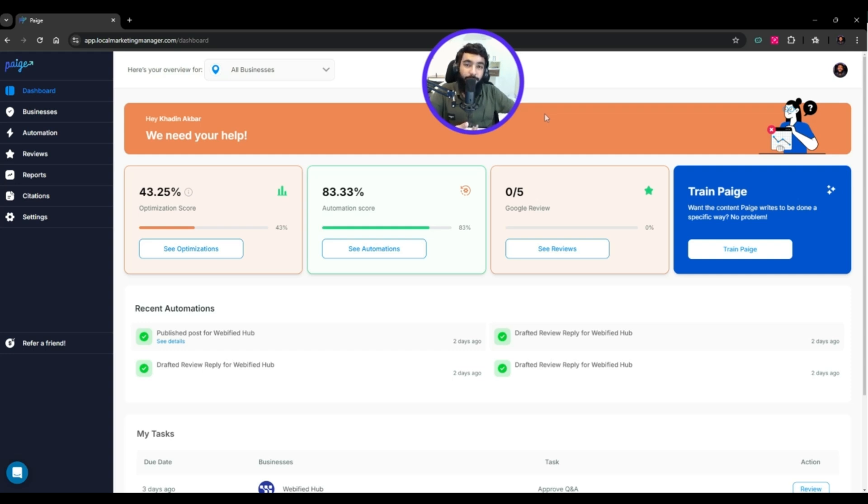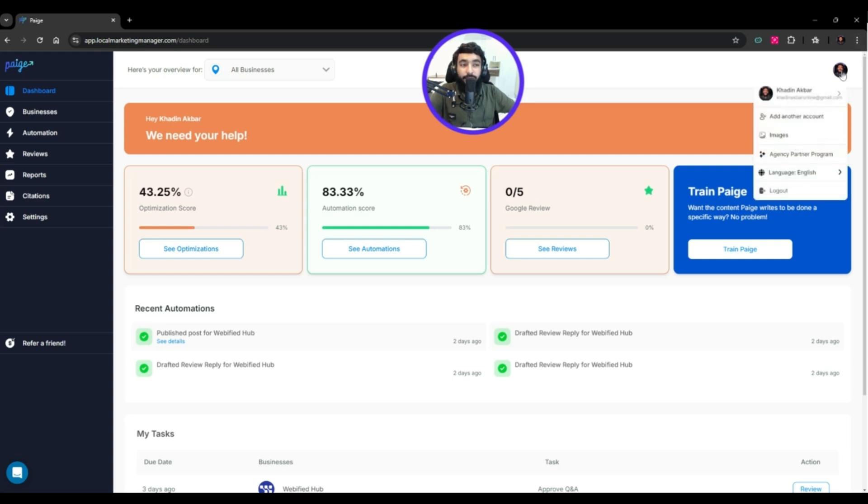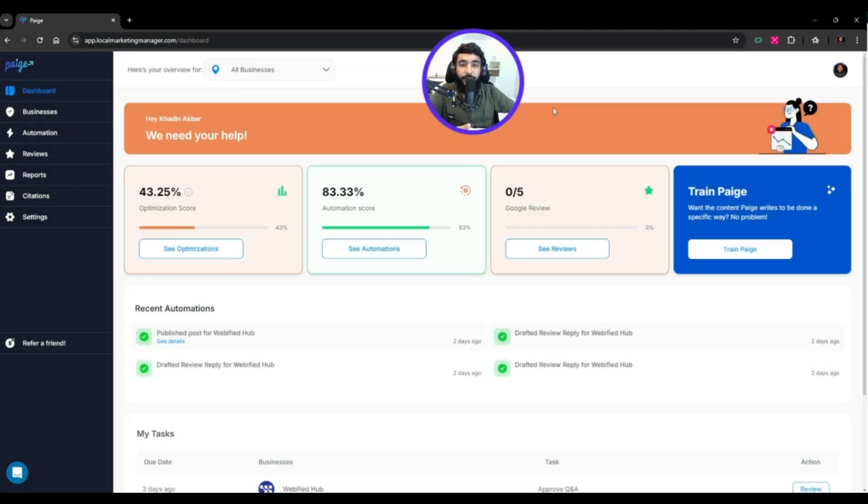You have integrations with HubSpot and Google Sheets as well. You can add or remove users if you want. This is how you manage the workflows in Paige. If you want to do custom training, hit train Paige.